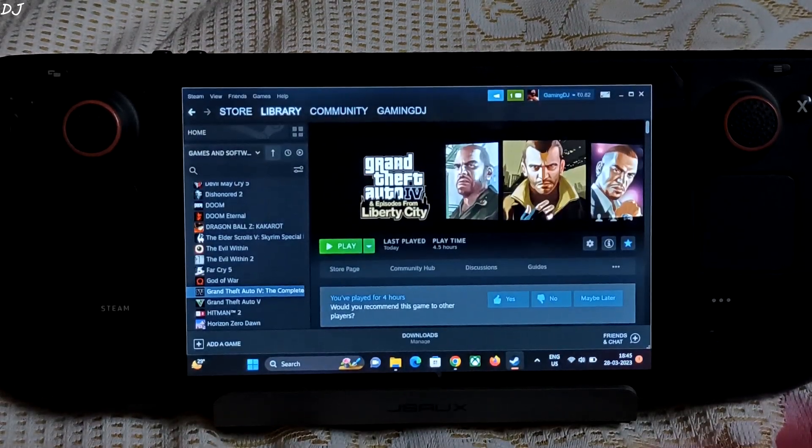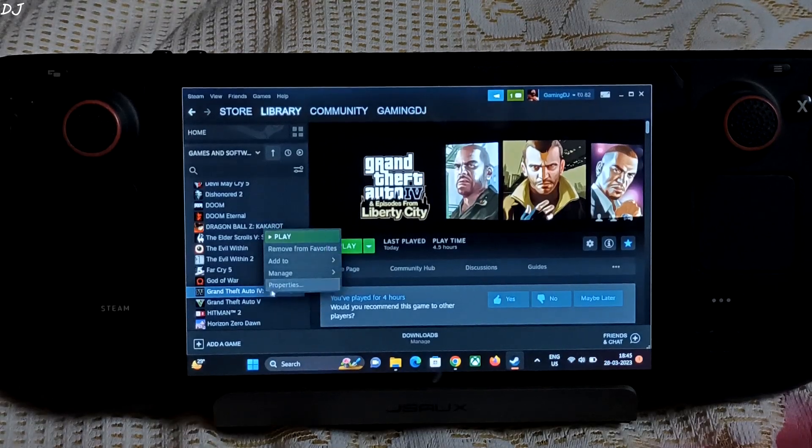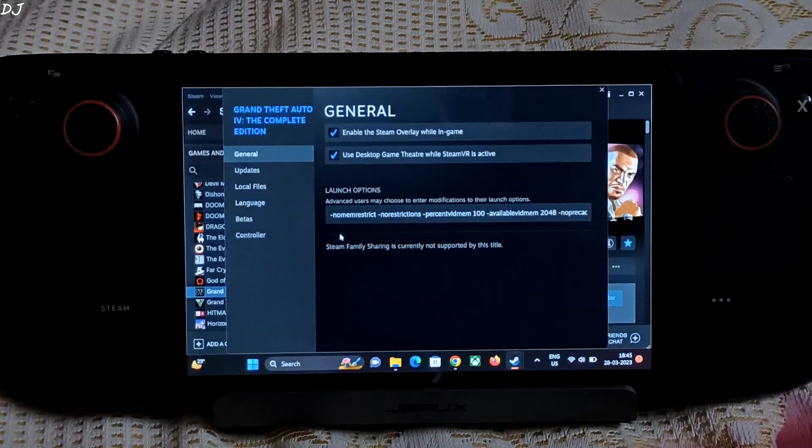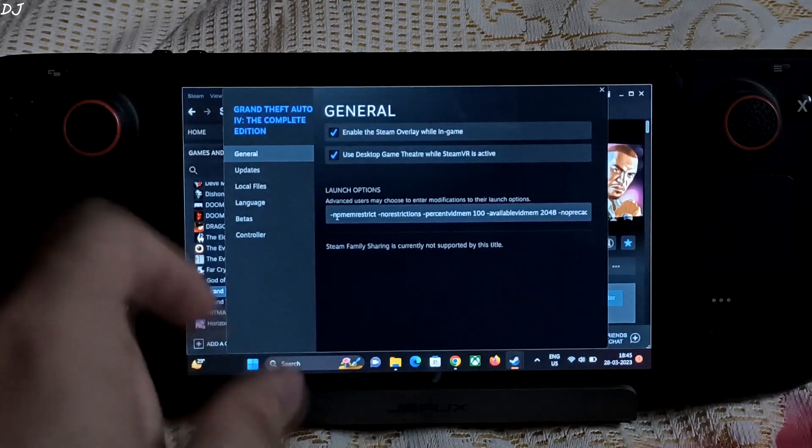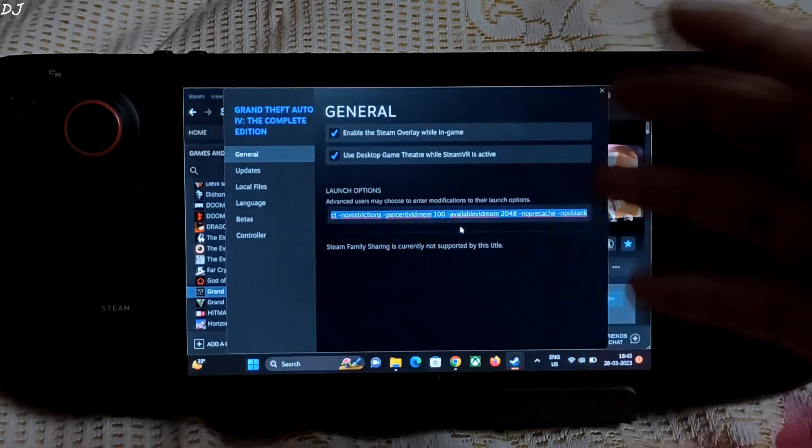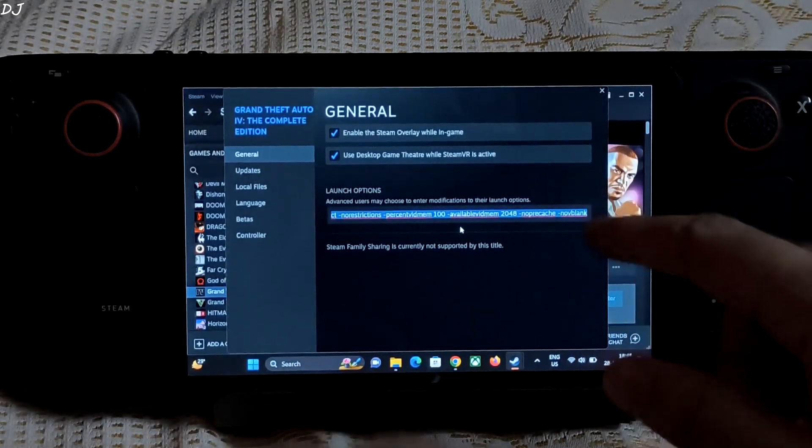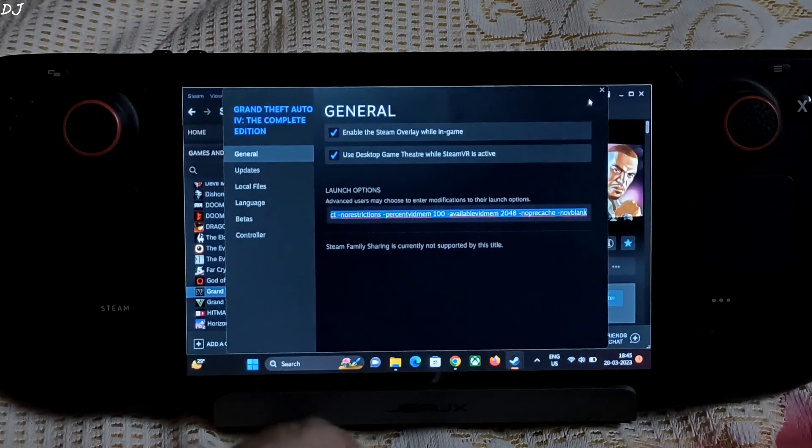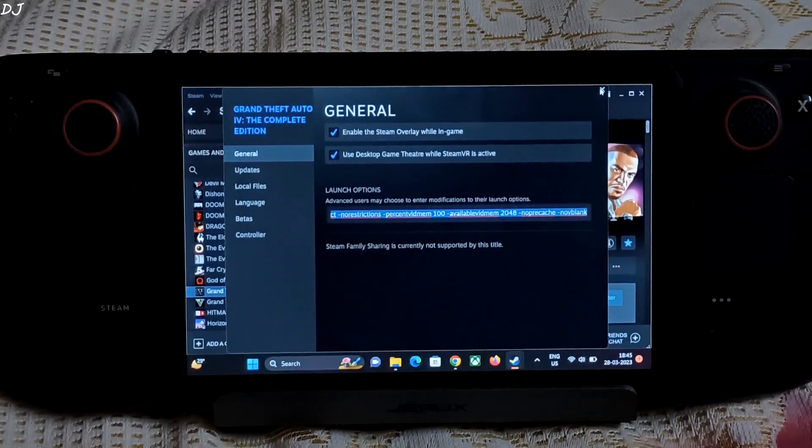Go to Steam again, right click on the game. Click on properties. Just enter this launch command. I will give it in the description of this video, copy paste. This will basically increase the VRAM usage to 2 GB. Memory restrictions will be removed.